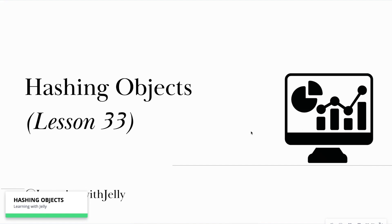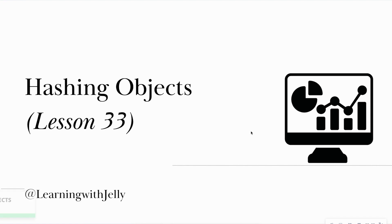Hello everyone, and welcome back to Learning with Jelly. So today is a topic that one of my subscribers requested, to do an overview of hashing objects in SAS. Now this topic may not be as familiar to some of you,